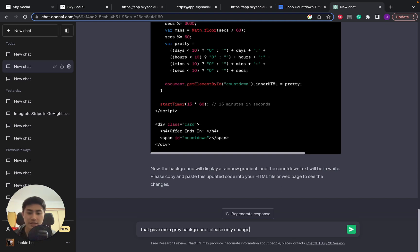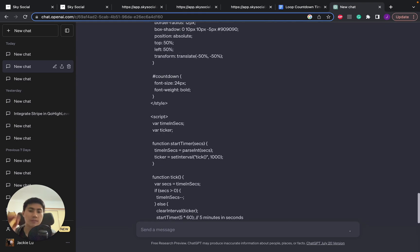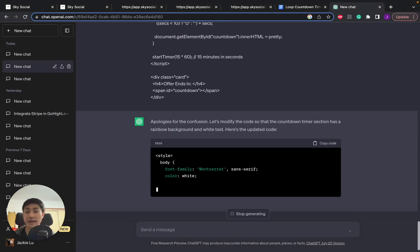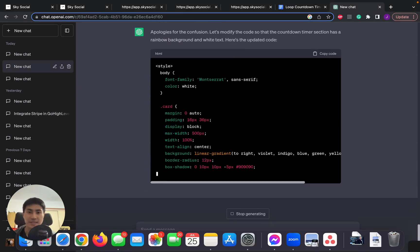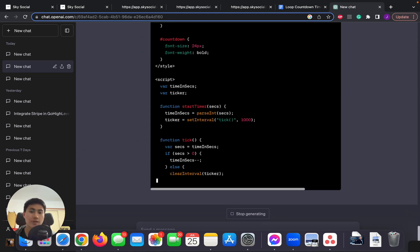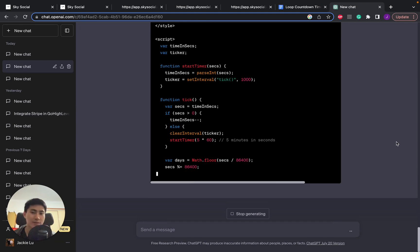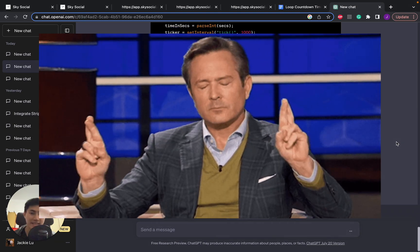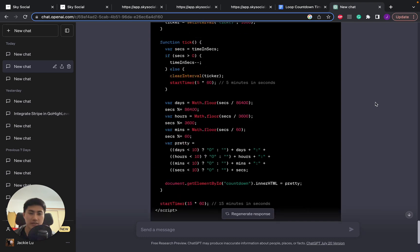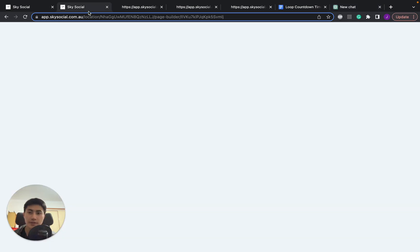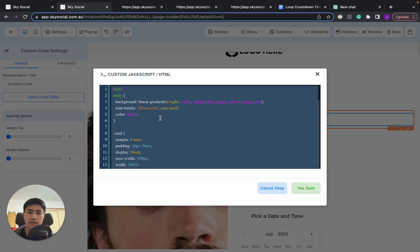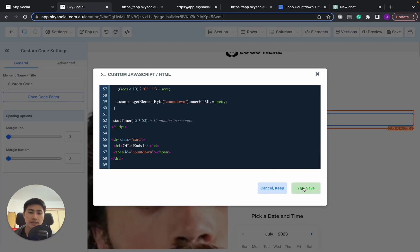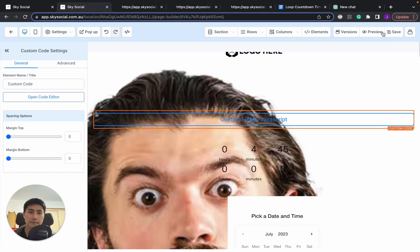Let's try it again. Please only change the background color of the background section of the countdown timer to rainbow and the text to white. Here is the code again. Sometimes I found with ChatGPT you have to really make sure your prompt is specific so that it knows what to do. The more specific you can be the better. So let's see if this second time we're going to get lucky and it can help us solve our problem. All right, now it's completed. Let's go in and copy code, open code editor, paste it in, save, preview.